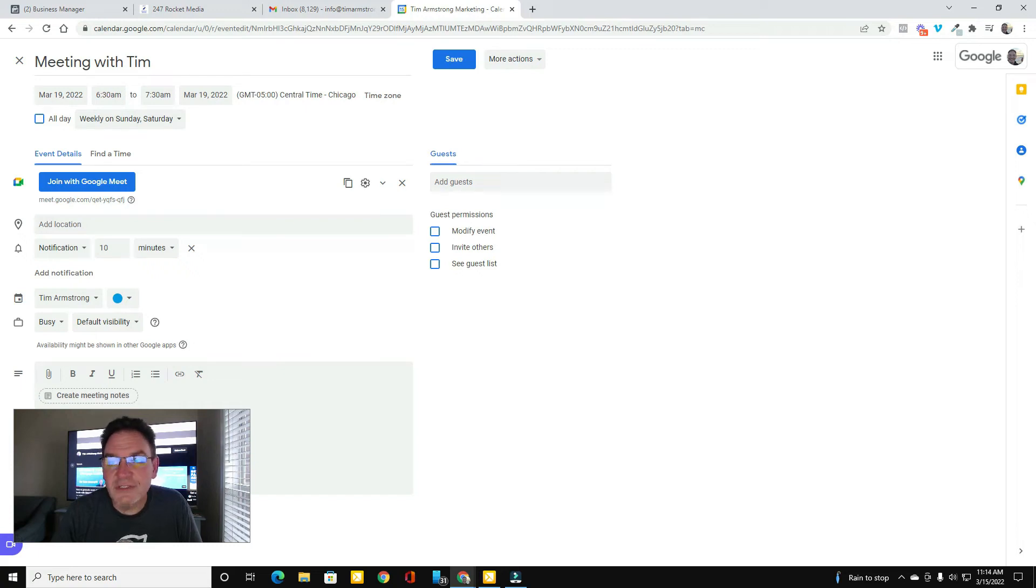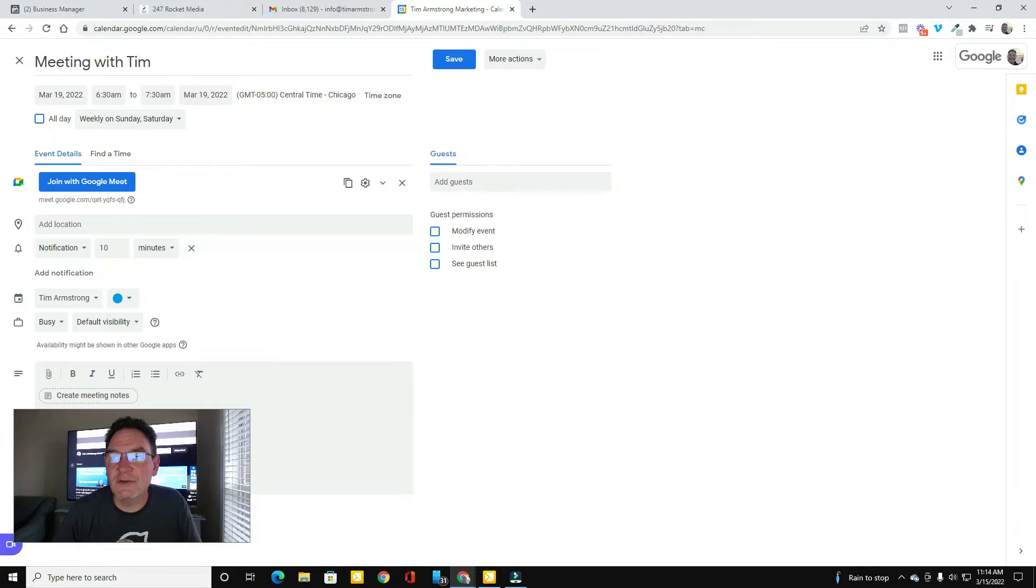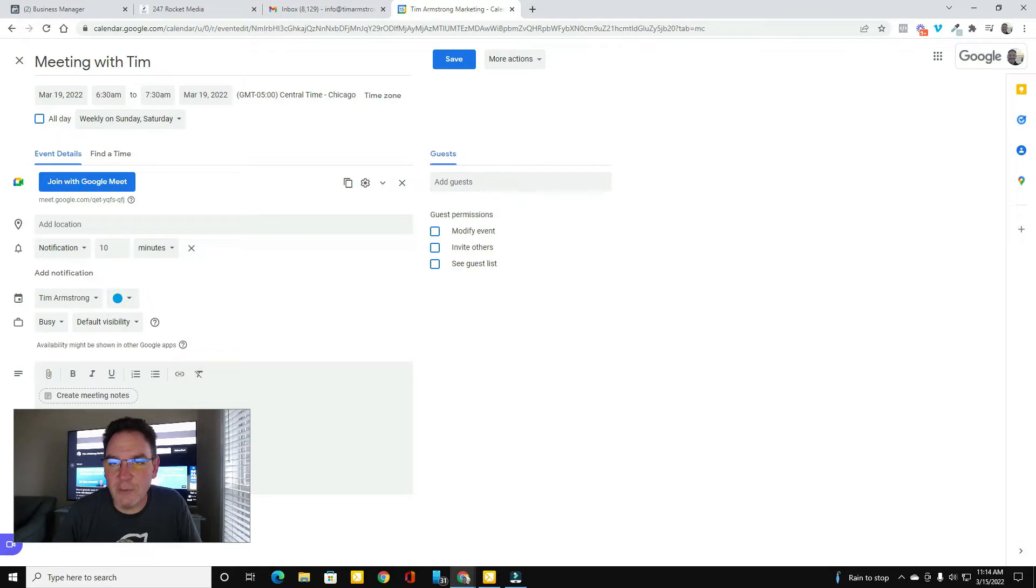In this video, I'm going to show you exactly how I set up my Google Meet so that I could integrate it with my Go High Level Calendar and my Appointment Reminder Sequences.